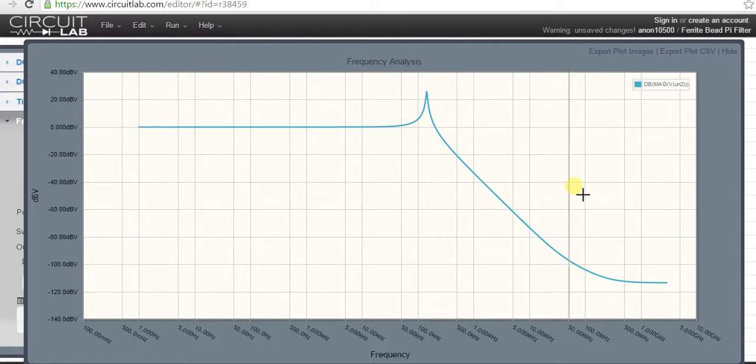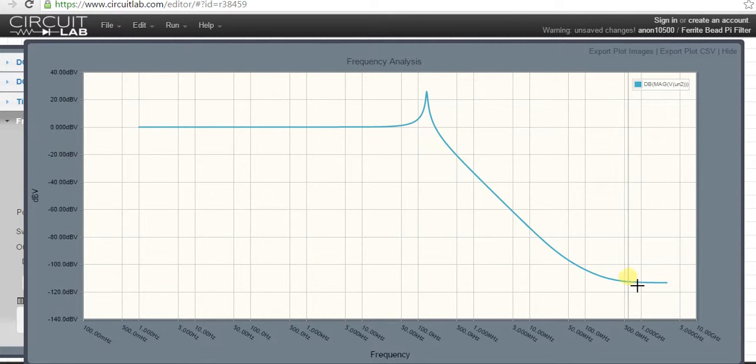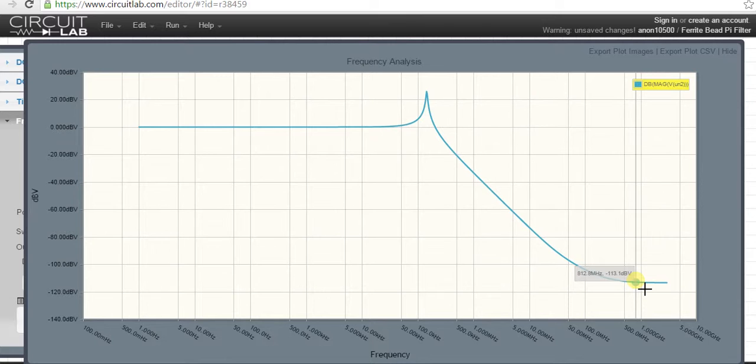At 100 megahertz it's around 100 dB attenuation, and at 1 gigahertz you can see it's between 100 and 120 dB. Quite a nice little online tool.